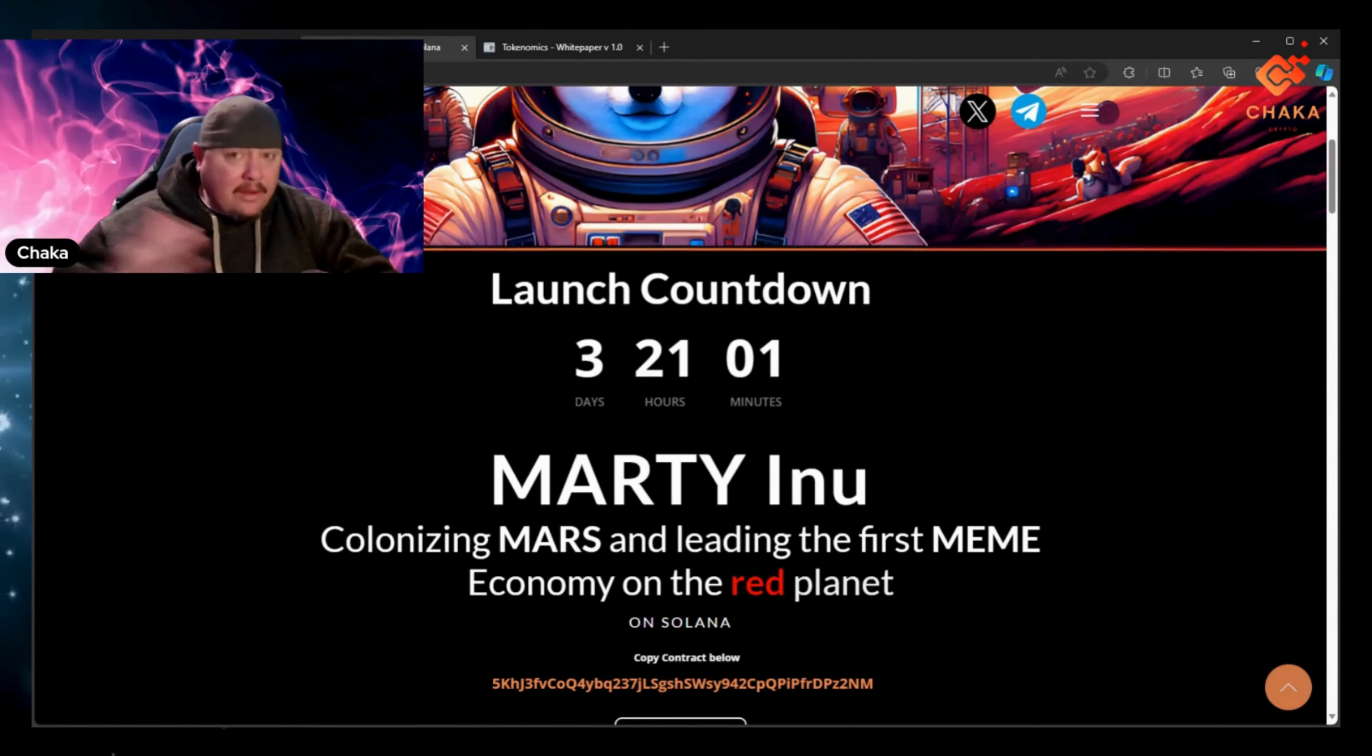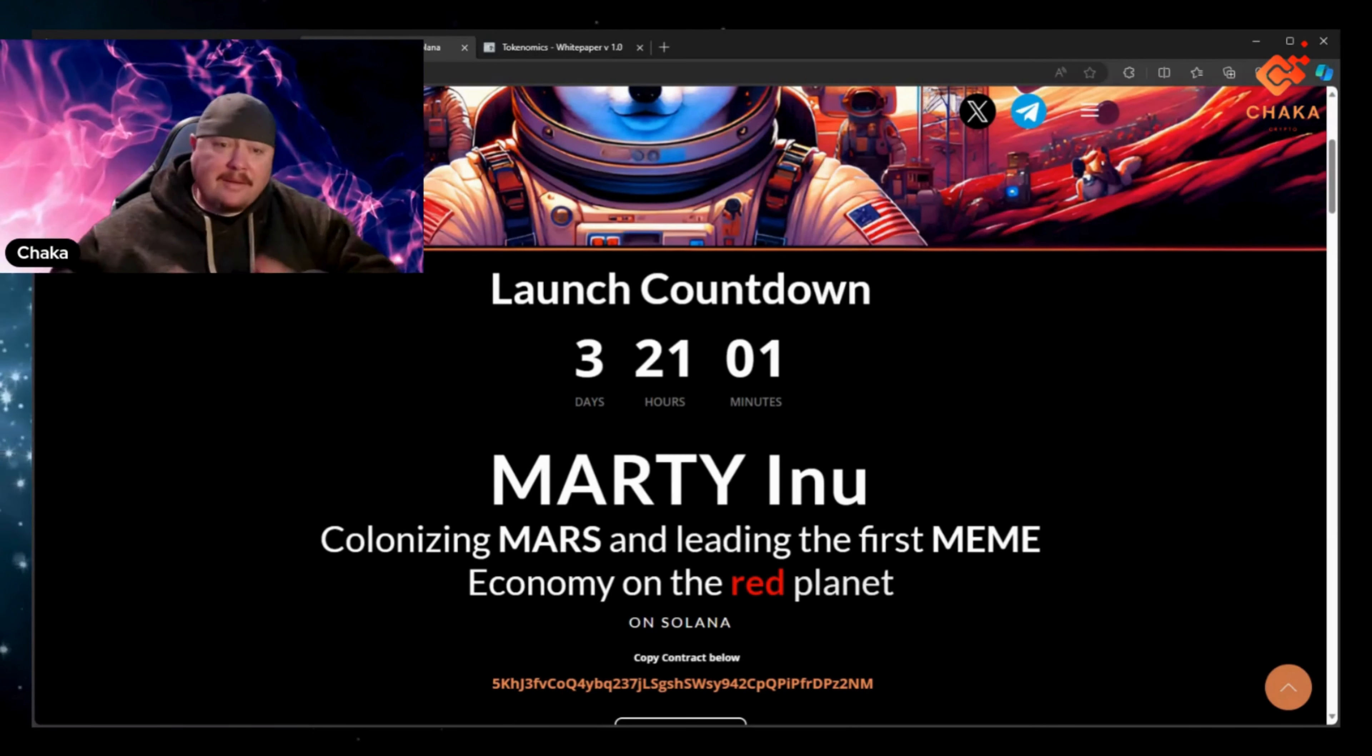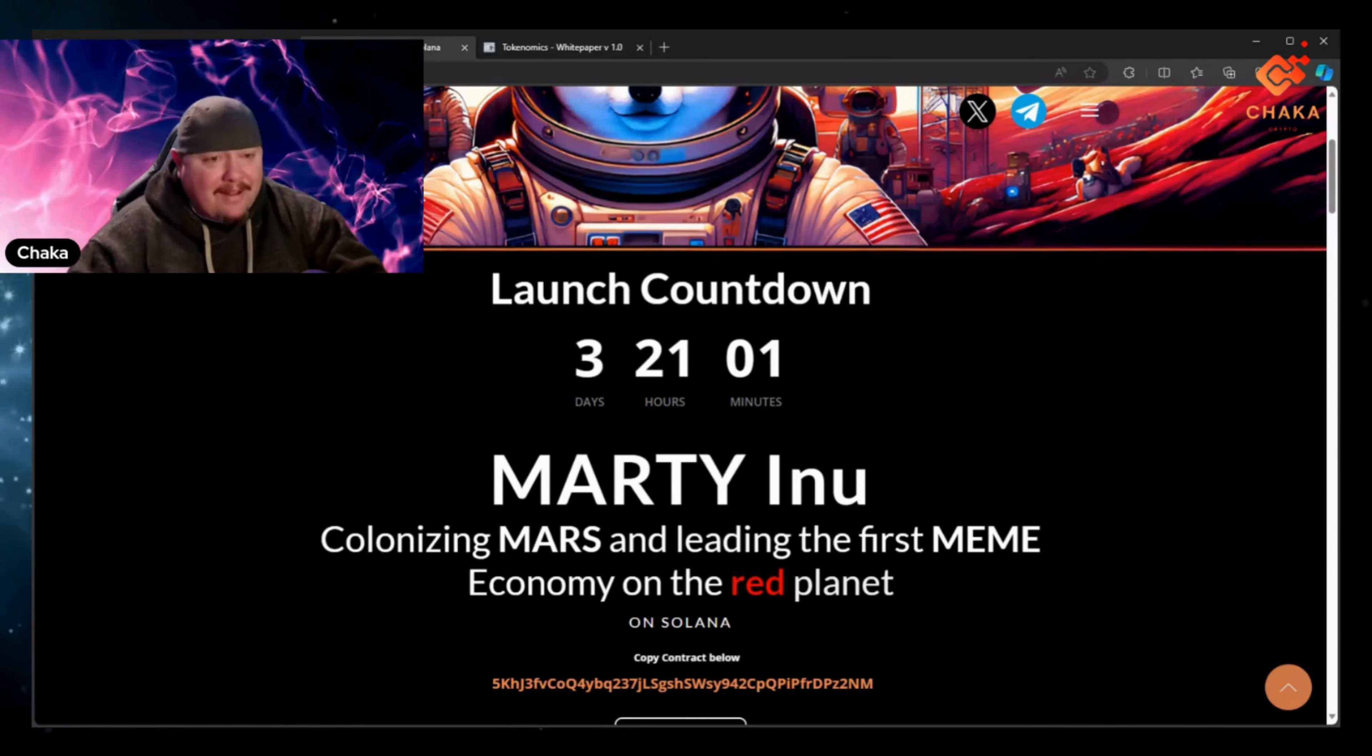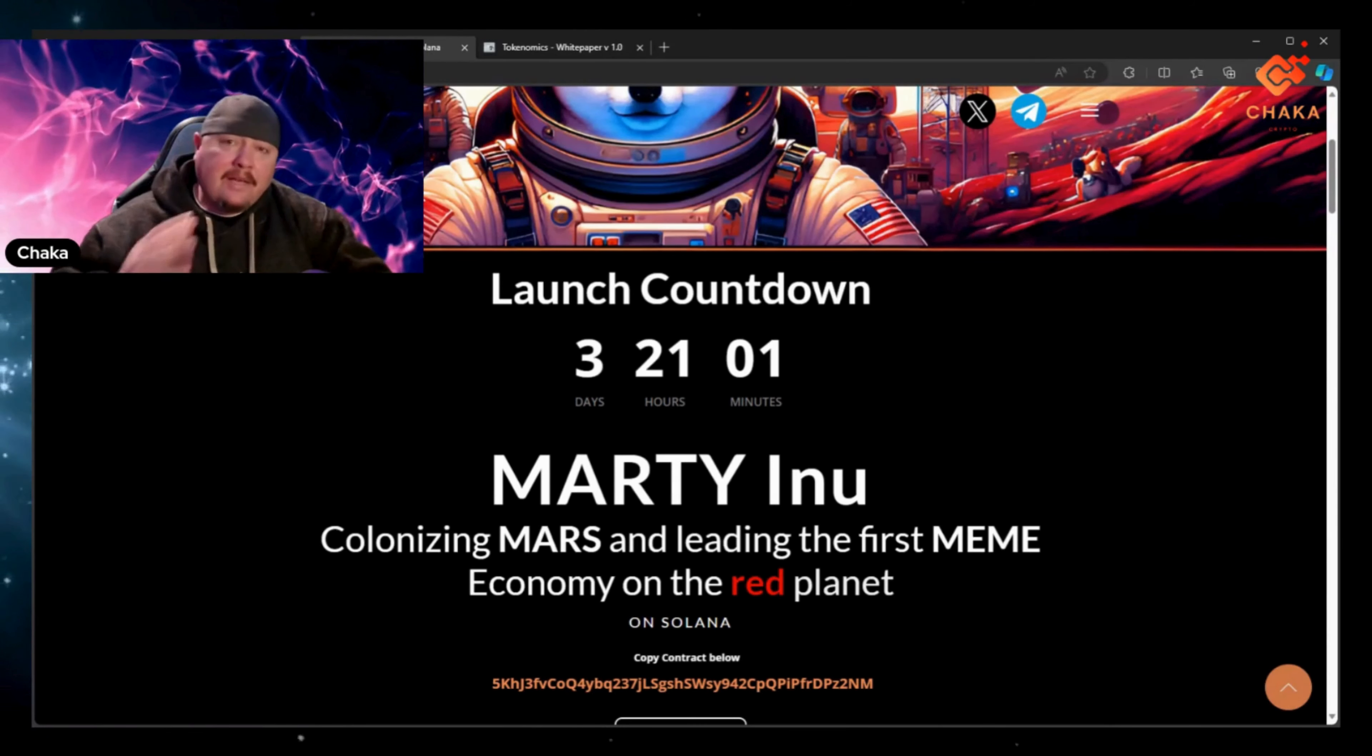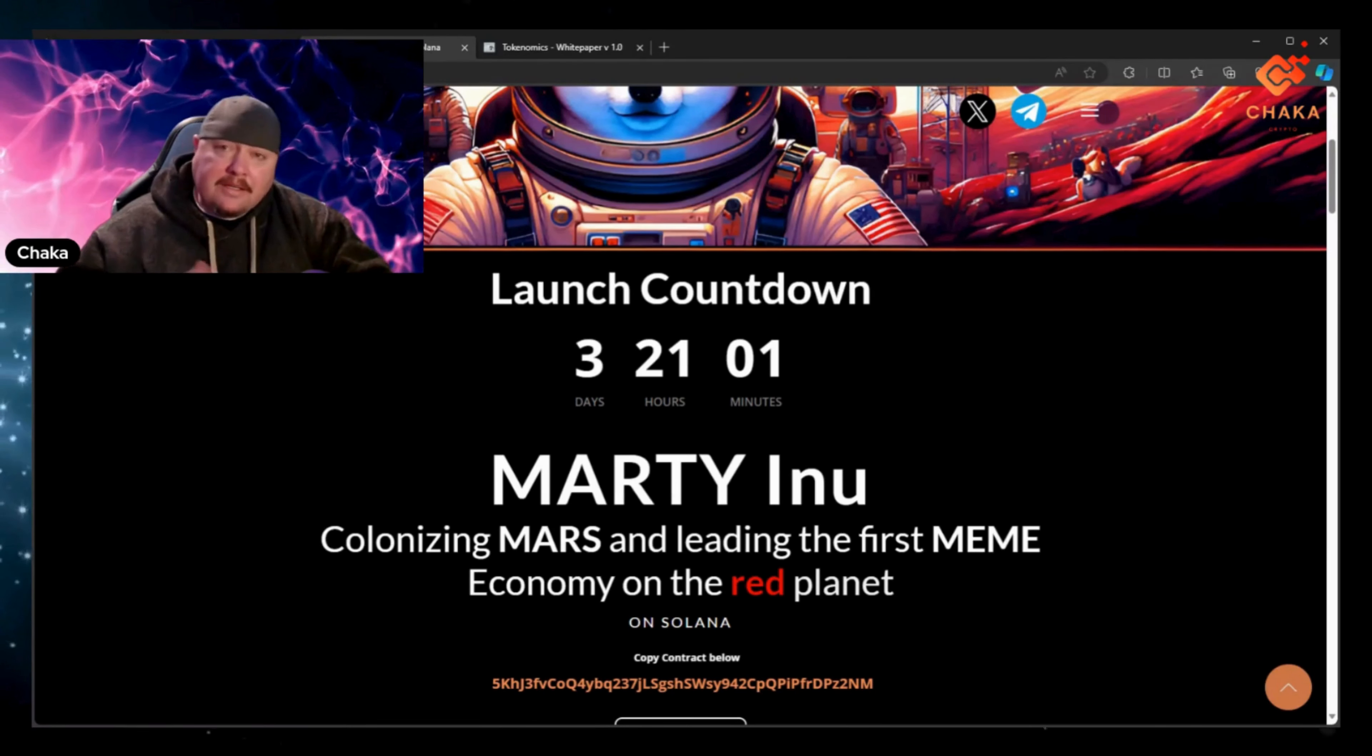This is crypto and this is a meme coin. Solana's hot right now, so I'll leave all the links in the description down below so you can check them out.